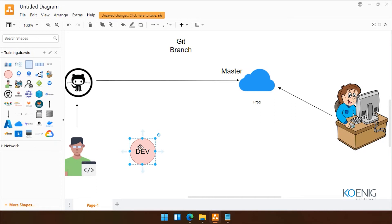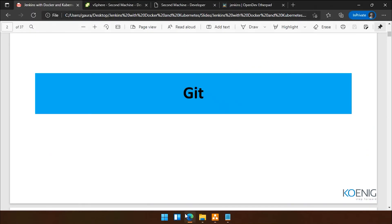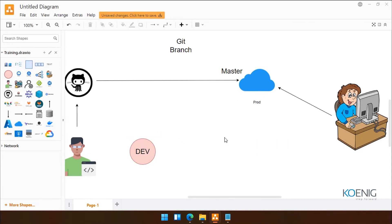The benefit is: if we do anything in the dev branch, it will not affect our master branch. It is like both are different rooms. One branch's changes will not affect the other branch. So instead of making changes directly in the master branch, we can make changes in the dev branch.